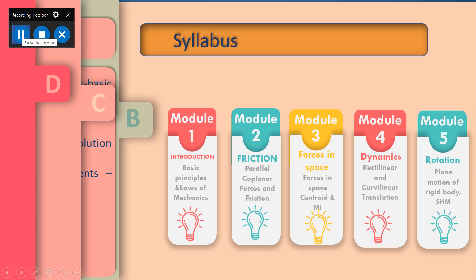Module 3 mainly deals with forces in space, or forces acting in three-dimensional space, and also deals with centroid, point of inertia, etc. Module 4 mainly deals with the motion of bodies, or dynamics — linear motion, curvilinear motion, and translation motion of bodies.